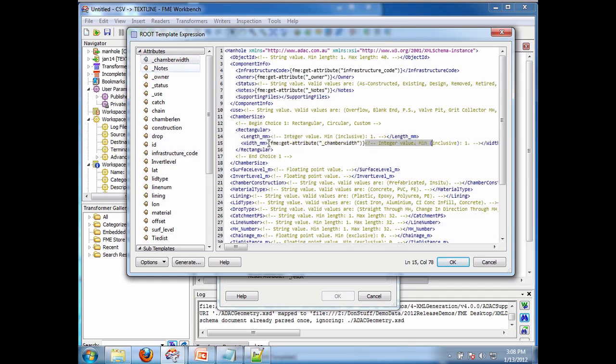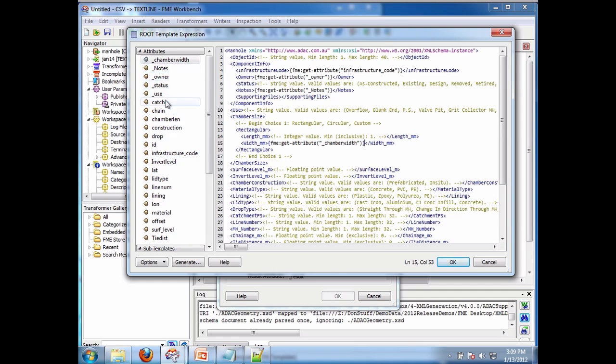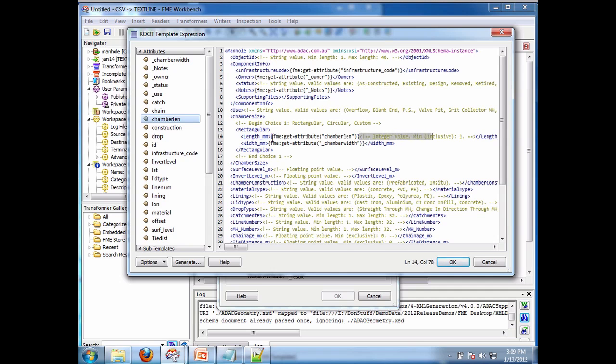And length is probably called something a little bit differently. Chamber. Look at that. Chamber length. There it is there. Drag that out there. And that's good enough because this demonstrates the idea. So now I simply say OK.